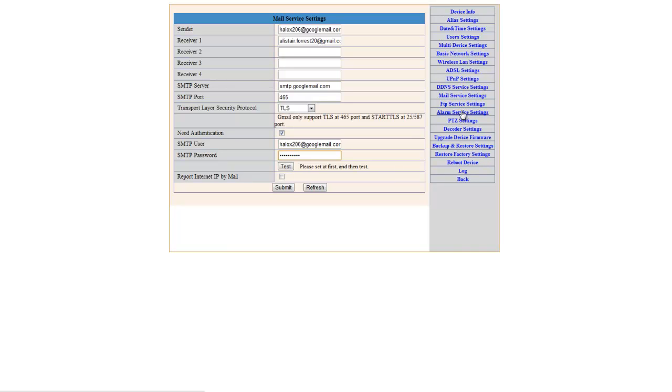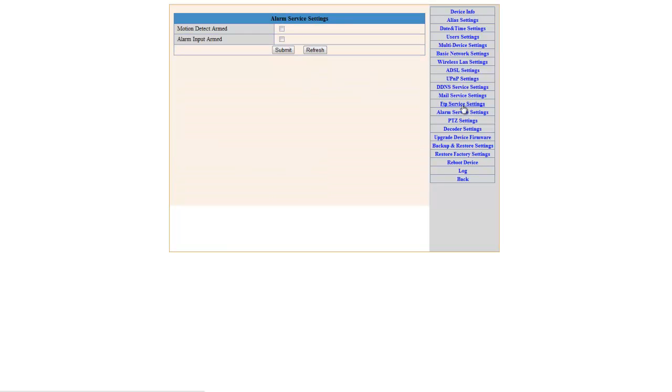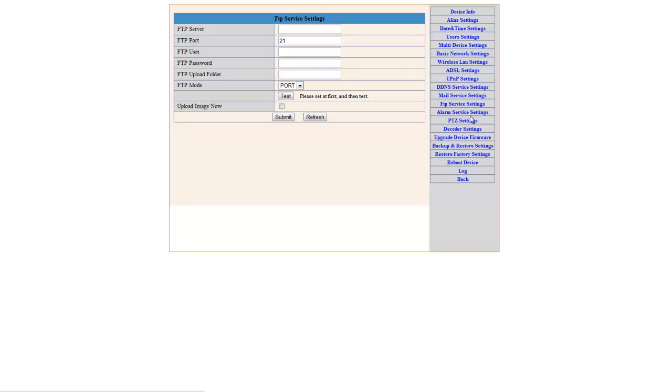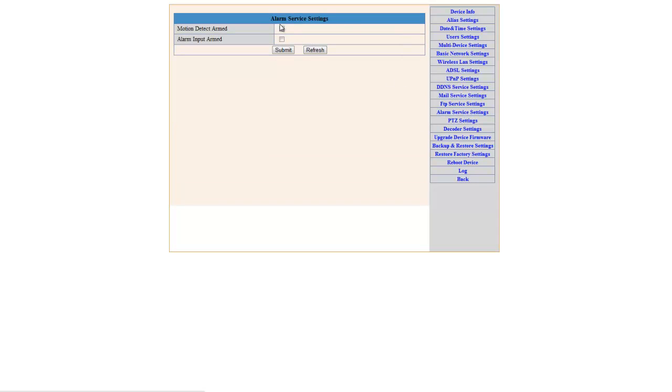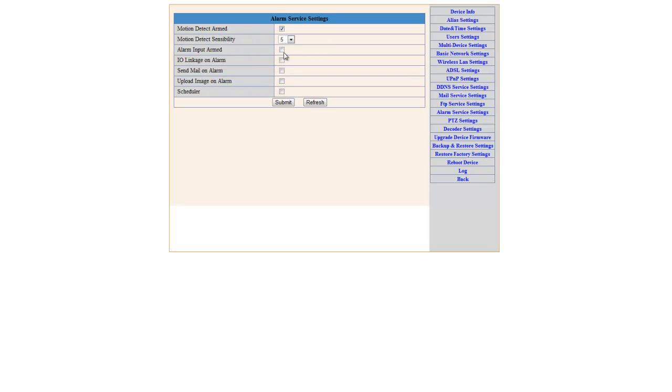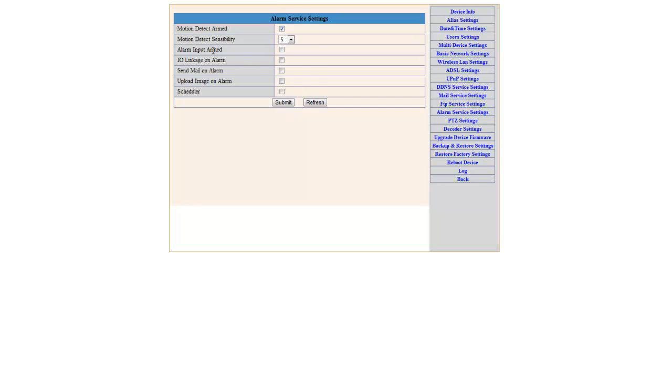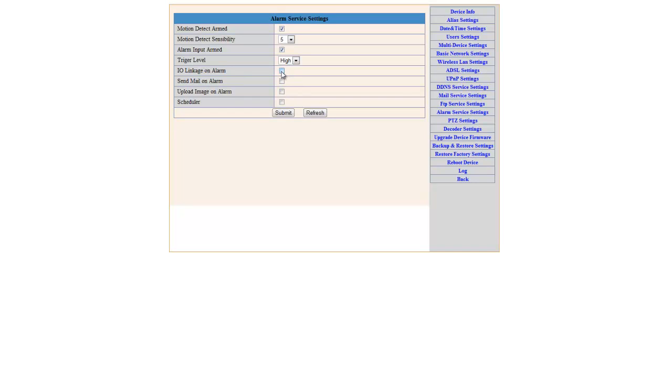The alarm settings. The FTP service settings. If you wanted to upload files to a server or whatever, like footage or photos, you can set it up. I've not done that. Alarm service, motion detect or alarm input. I use the motion detect. This sensibility, as they've called it, again a translation problem, the sensitivity. 10 is least sensitive, 1 is most sensitive. The alarm input armed and trigger level. And also, this again just depends on your situation. One is your linkage on the alarm. There's the plug on the back if you want to send it to an external sounder on activation.